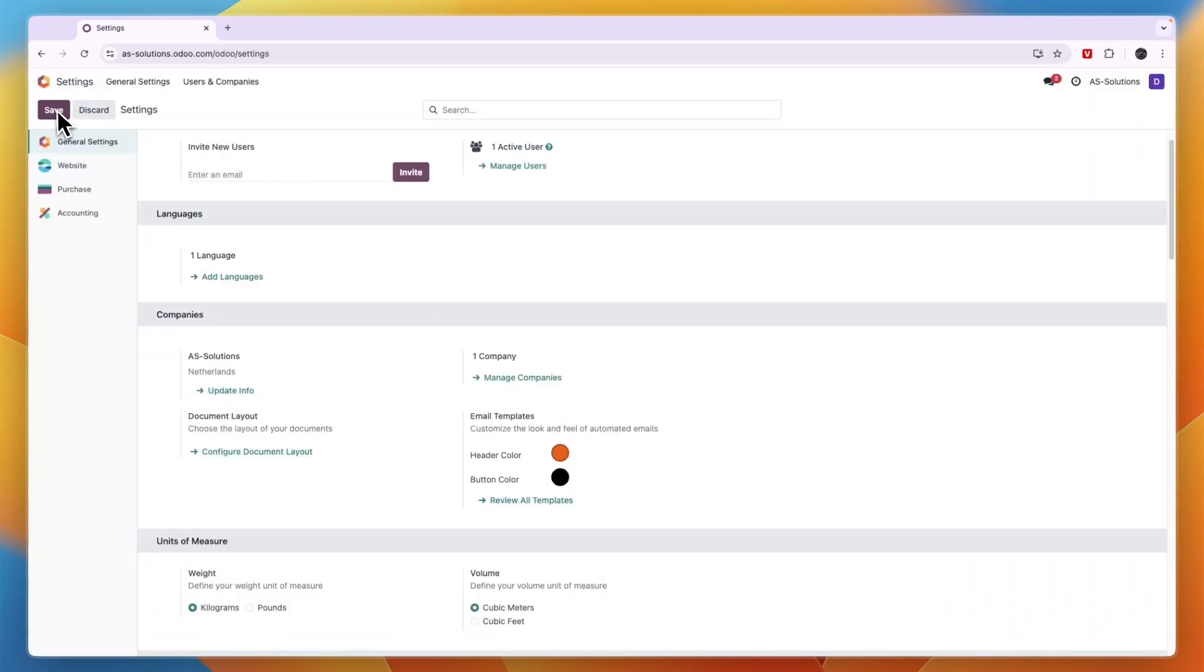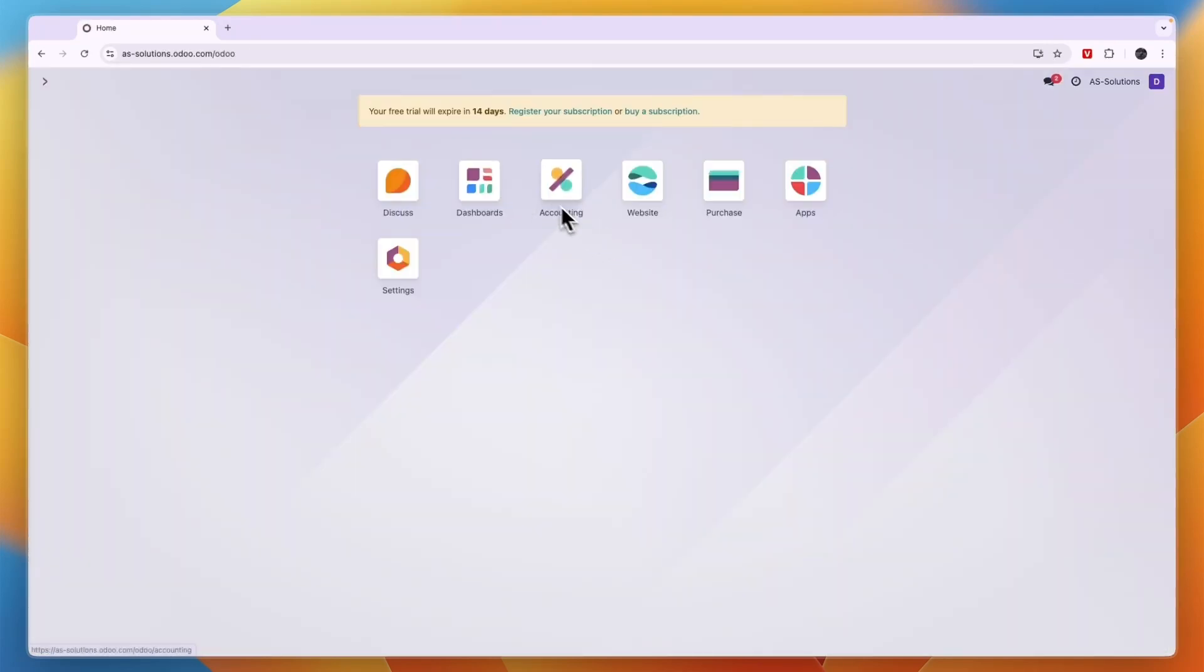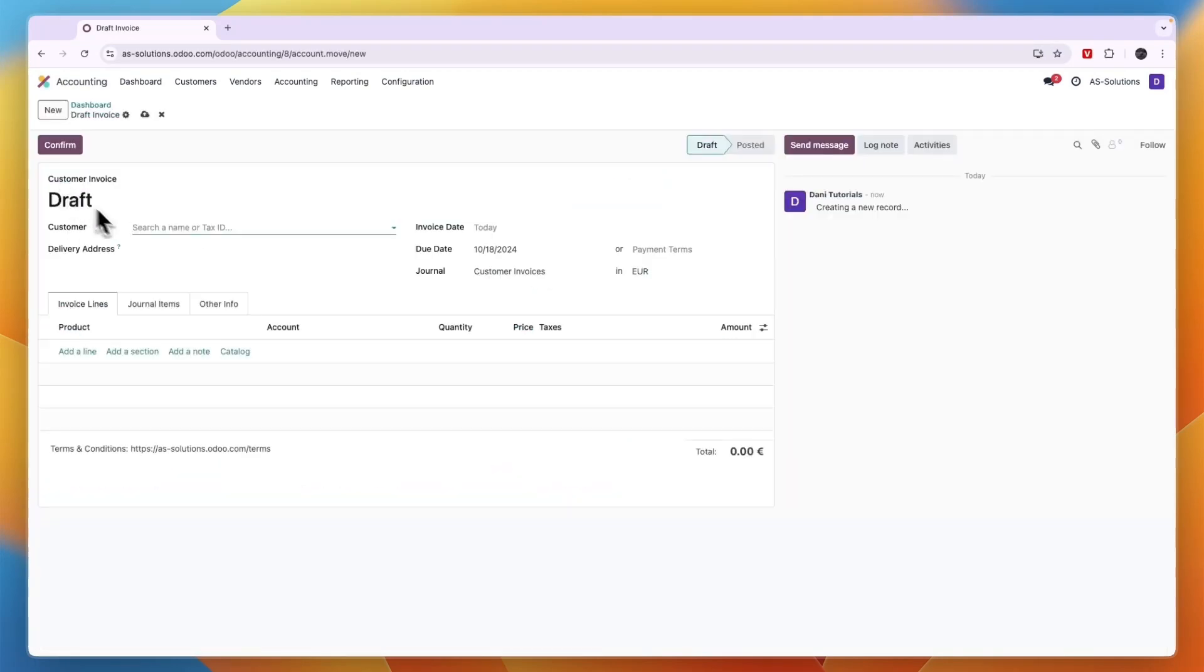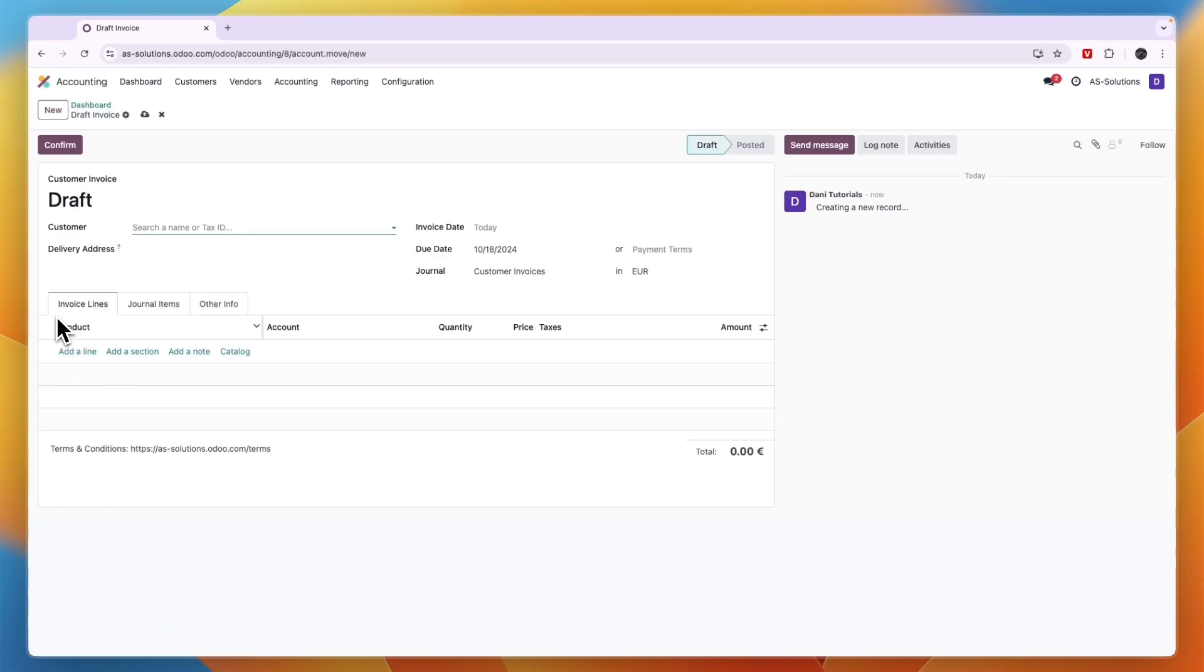So now if I head over into my accounting and create a new customer invoice, then after I fill all of this in and preview it, then it will look like the one that I just created.